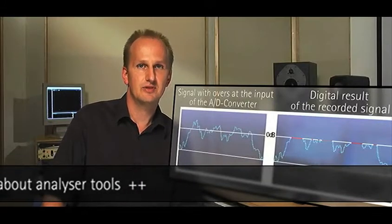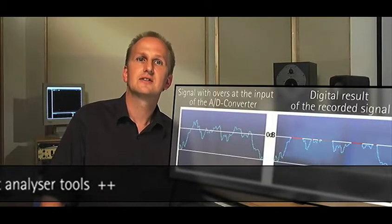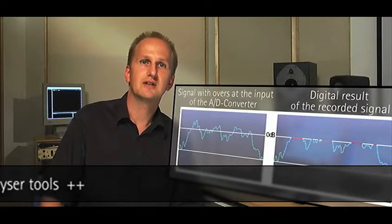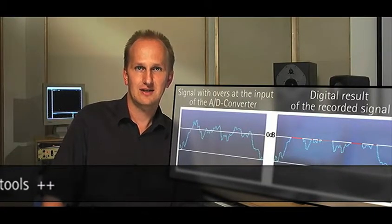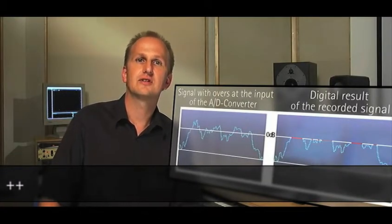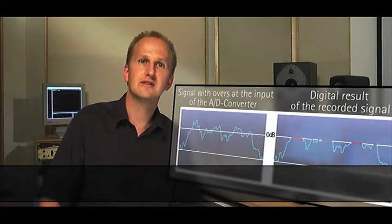The adjacent picture shows the overloaded input signal and the resulting digital signal.